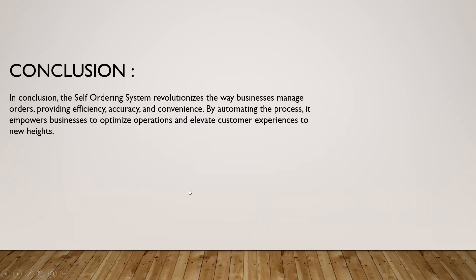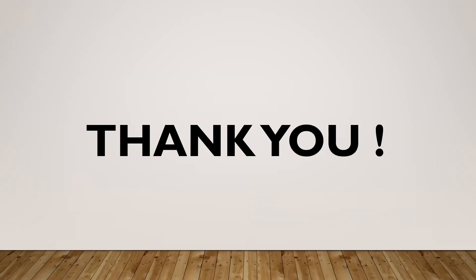For conclusion, the self-ordering system revolutionized the way businesses manage orders, providing efficiency, accuracy, and convenience. By automating the process, it empowers businesses to optimize operations and elevate customer experience to new heights. Thank you guys for watching, and please comment if anything you want to tell me.